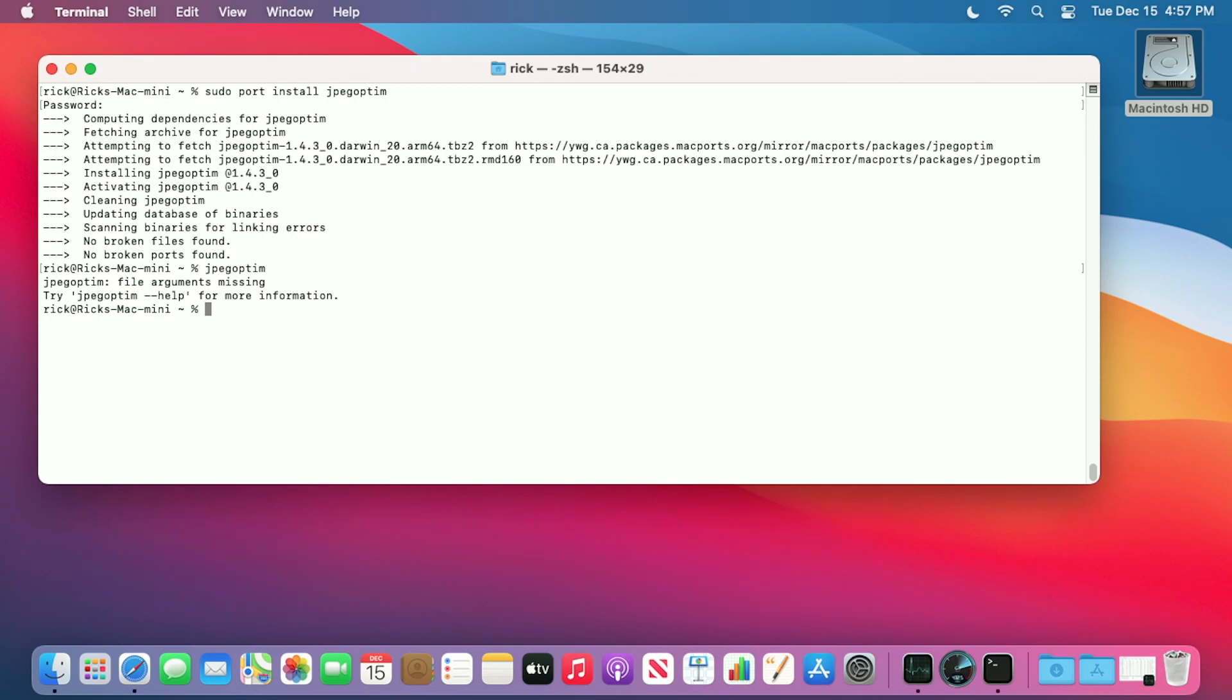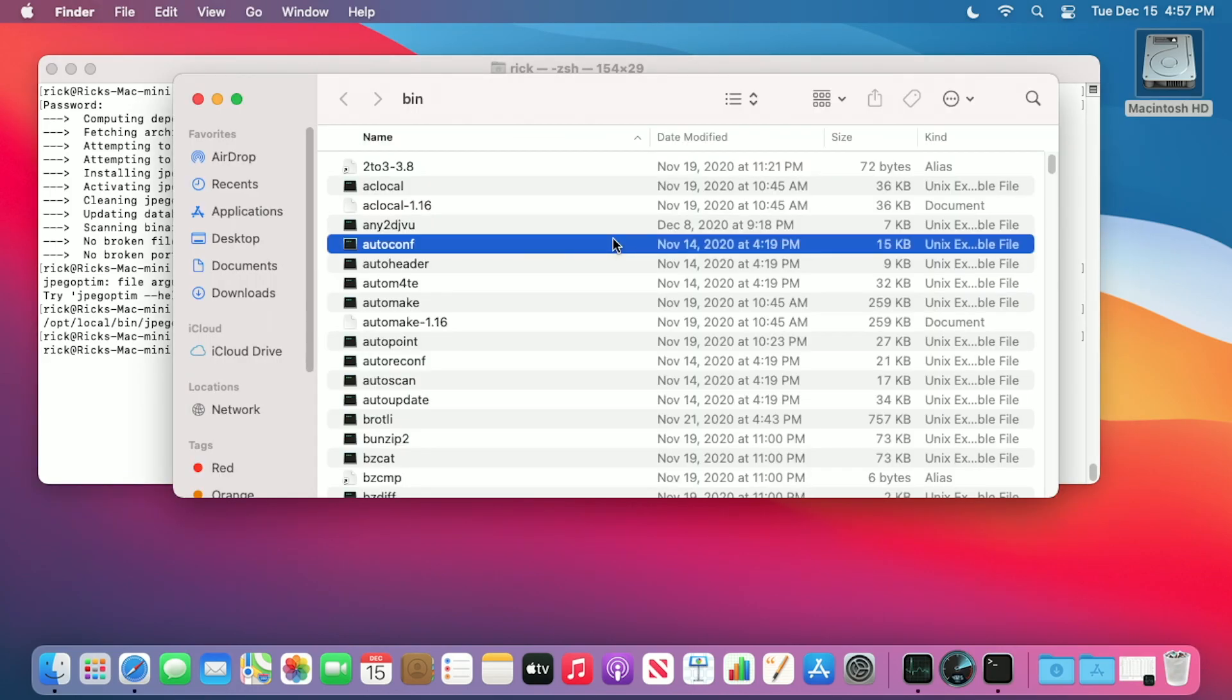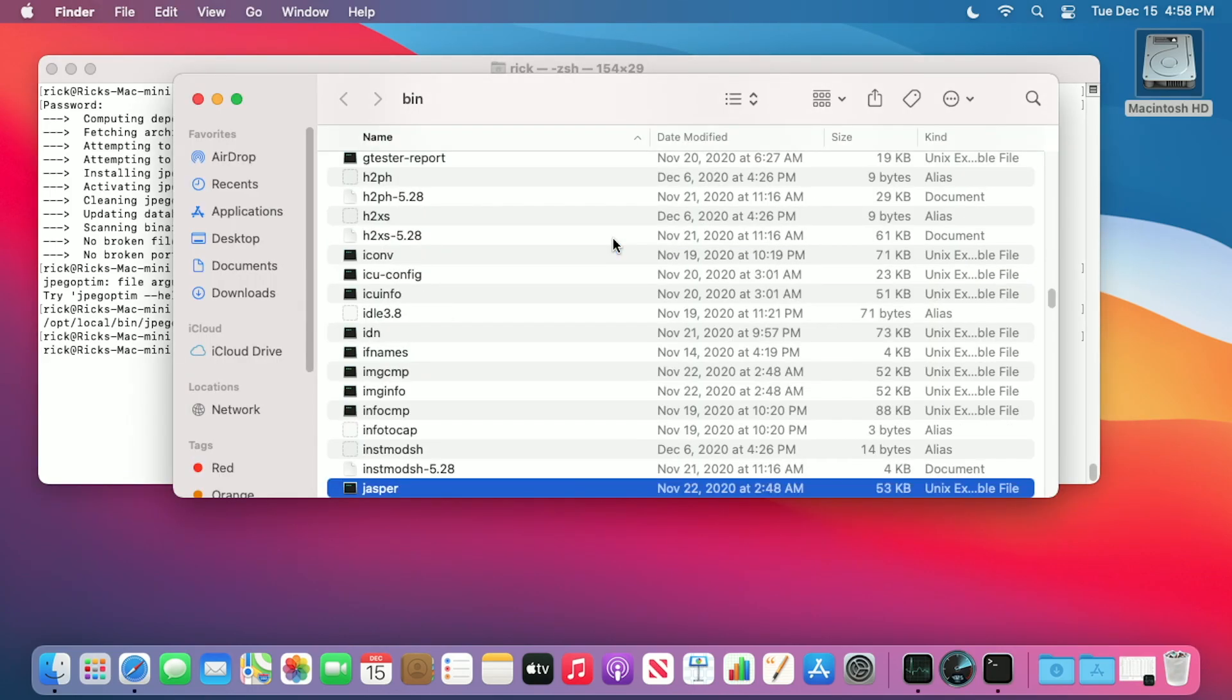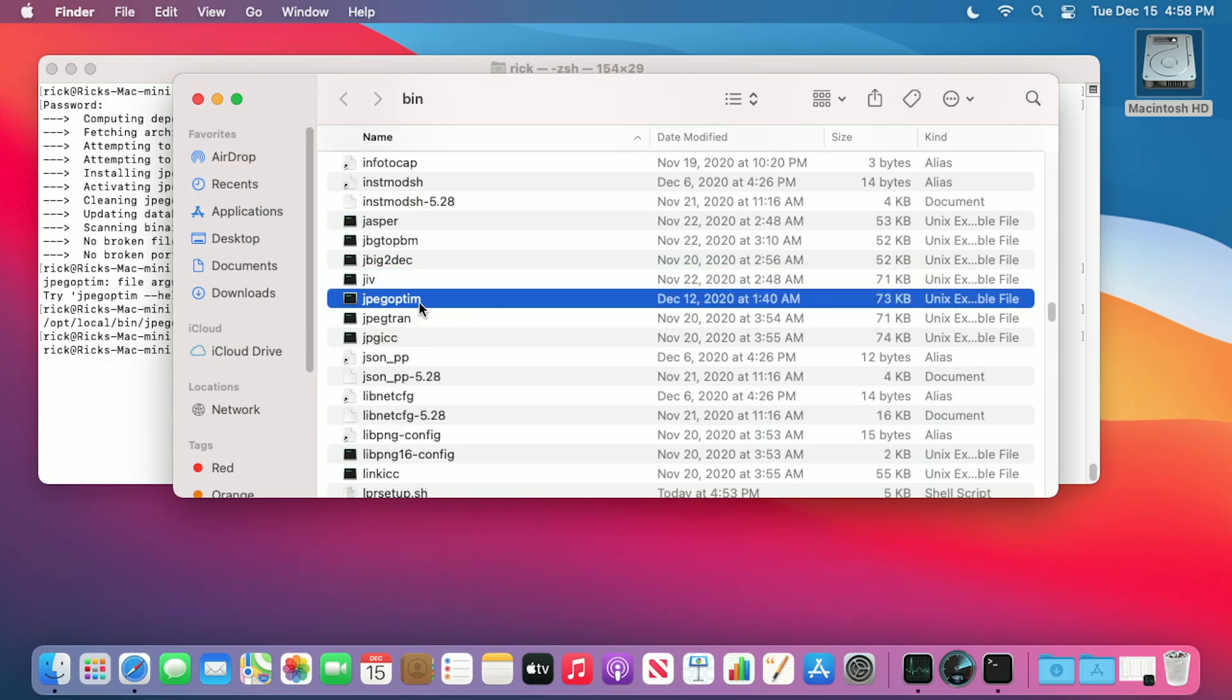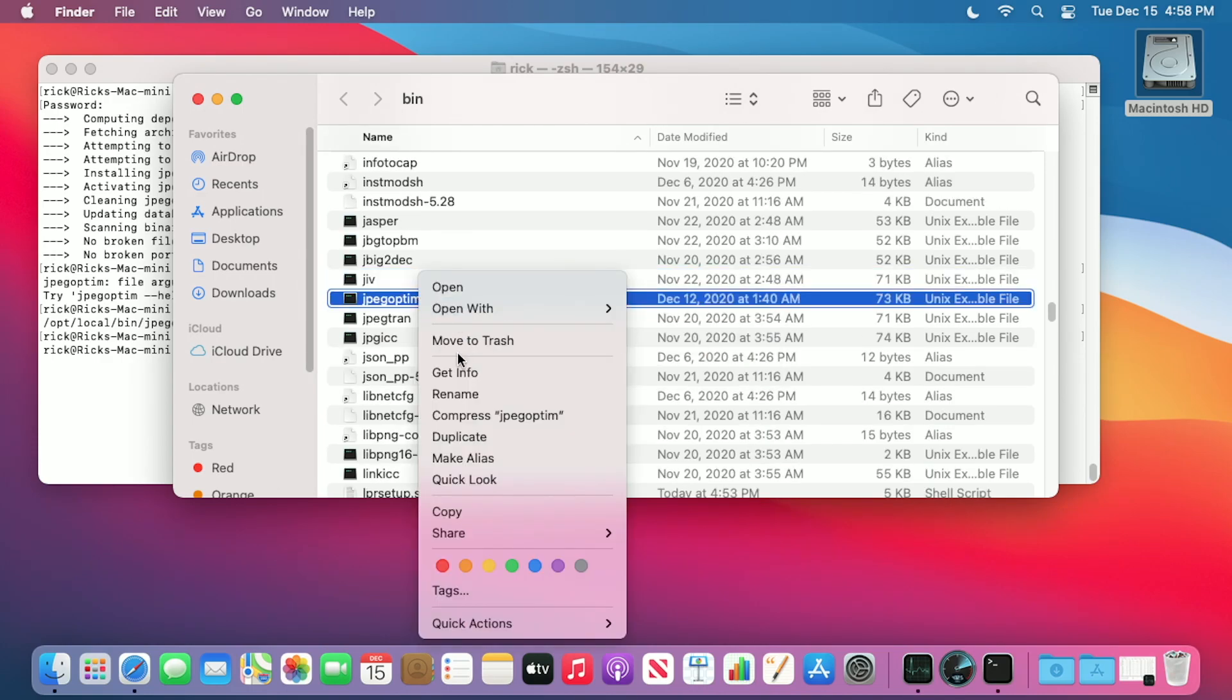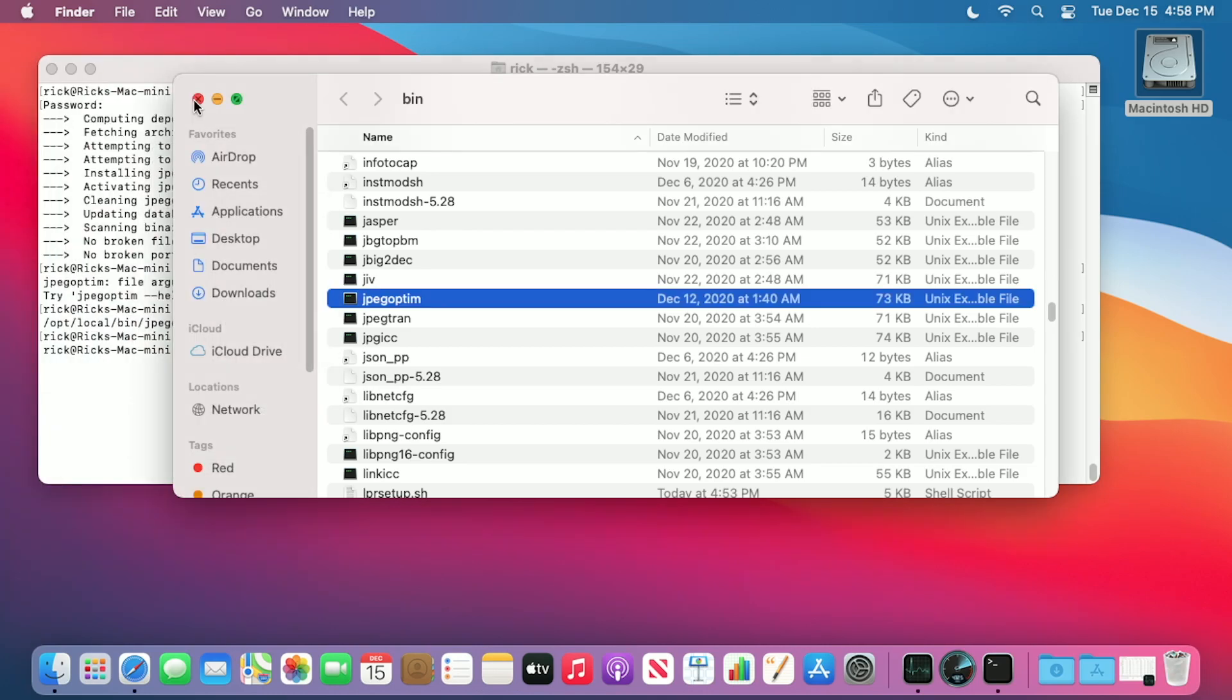I'm guessing as time goes on, as things get updated, this will have more support for Apple Silicon. I'm not completely sure how these are running. Let me type which jpeg-optim. Now type open /opt/local/bin. I'll look for jpeg-optim here. Let's see if this tells us how it's compiled. It doesn't really say here. It just says that it's executable. I'm guessing this was compiling it for ARM though, so I think it's probably running natively.